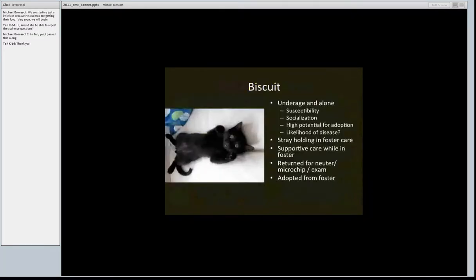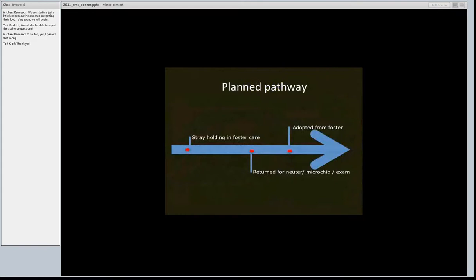Here's an example: Biscuit the bat cat. He came into a shelter — he was underage, a single kitten, with high risk of disease susceptibility, needing socialization, but also a high potential for adoption at Dane County. Because he was alone, there were questions about disease likelihood. His pathway was stray holding in foster care, where he received supportive care. While in foster care, he was returned to the shelter for a neuter, microchip, and exam, then adopted from foster care. His pathway looked like a nice straight arrow — which is what we'd like animal pathways to look like.